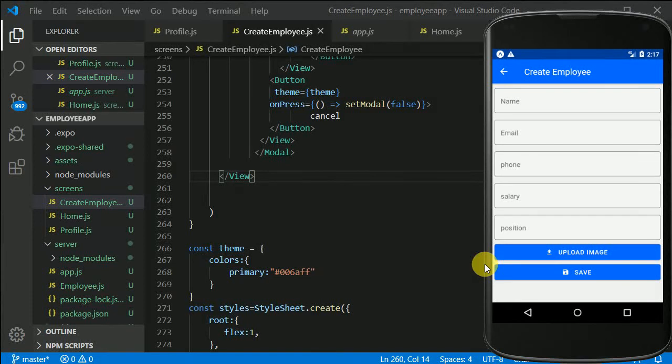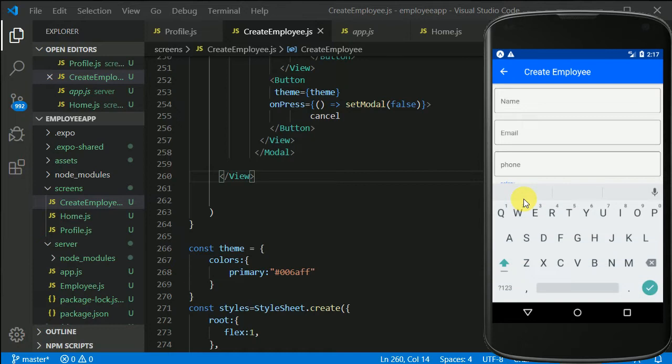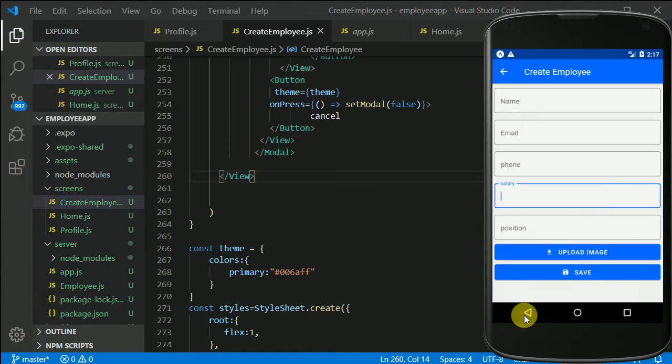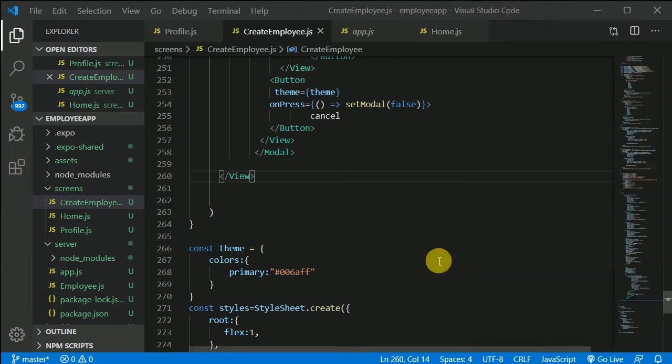So now the only thing left is to work on this keyboard because as soon as I'm clicking on the salary, I'm not able to see the salary field, right? So let's see how we can work on that.